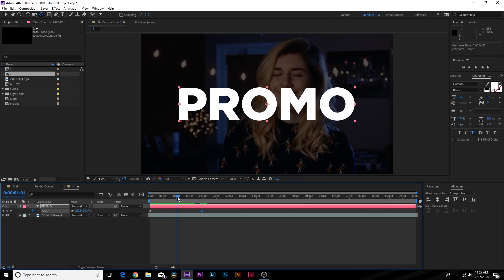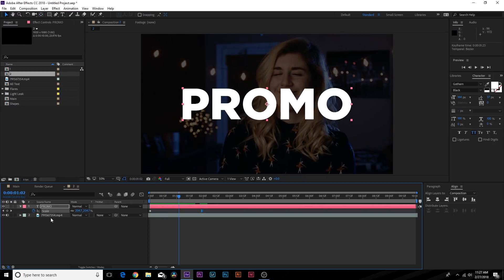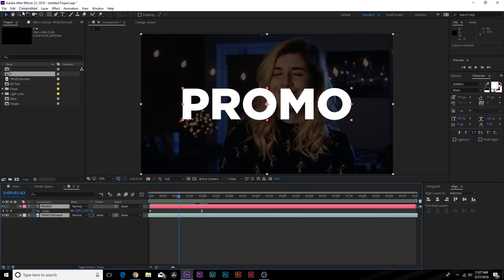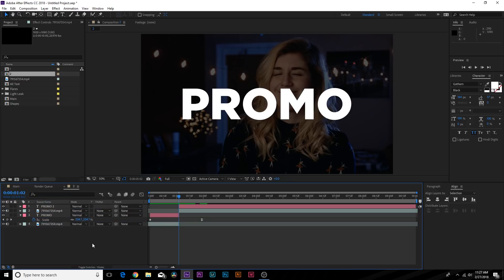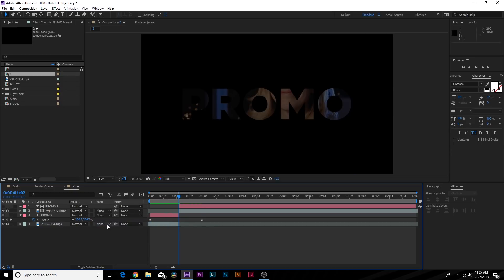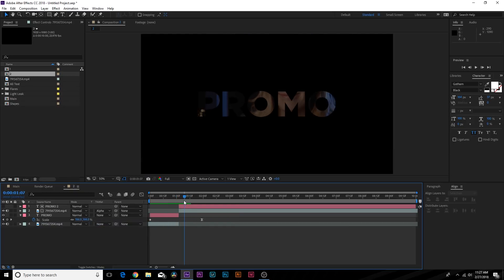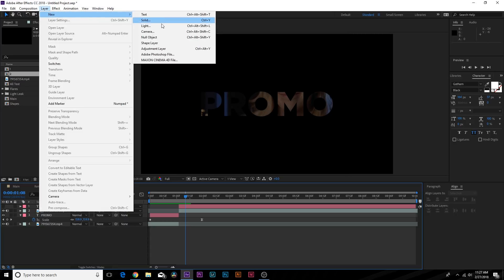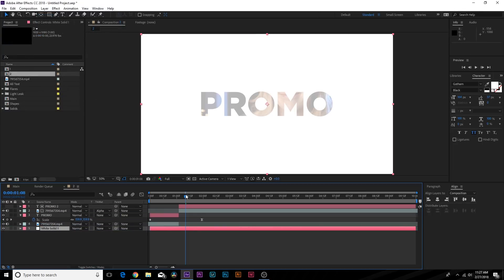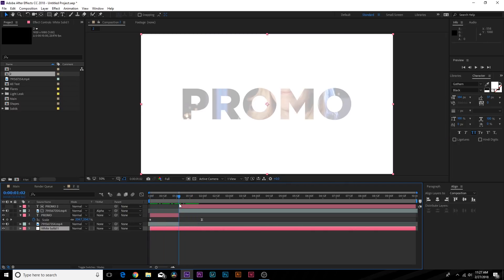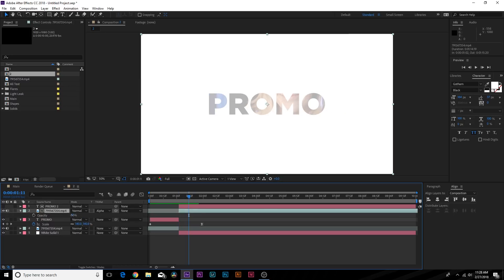Stretch this over about two seconds. We want to invert the track matte, so grab both layers and go to Edit > Split Layer. This gives us the background layer and text - bring the text to the top to keep things organized and set the track matte to Alpha Matte. For a background, go to Layer > New > Solid and call it 'white solid.' Trim the end point and set the opacity on the video to about 65.